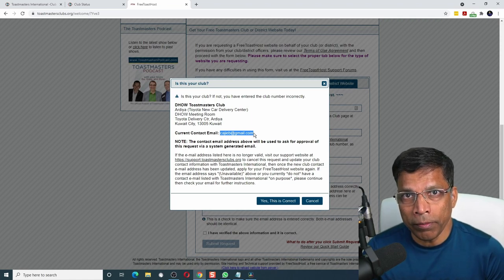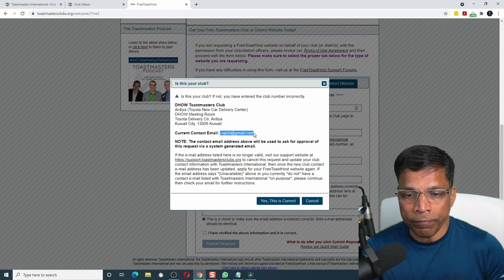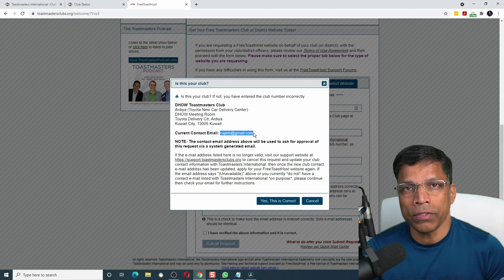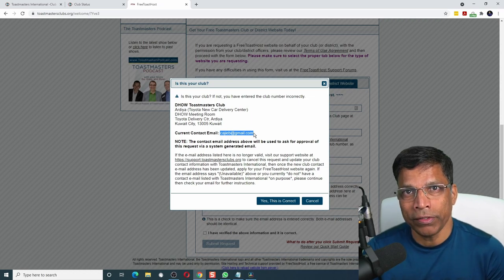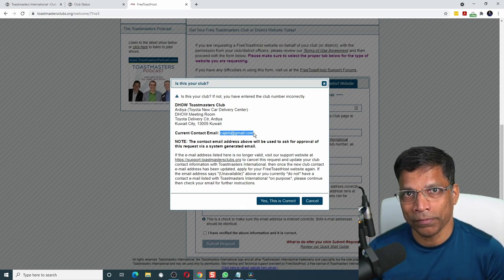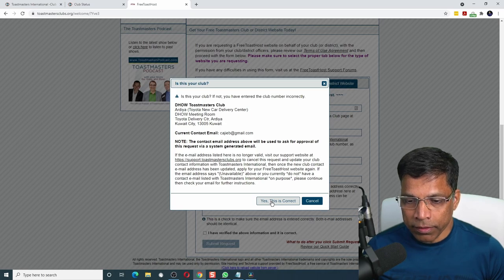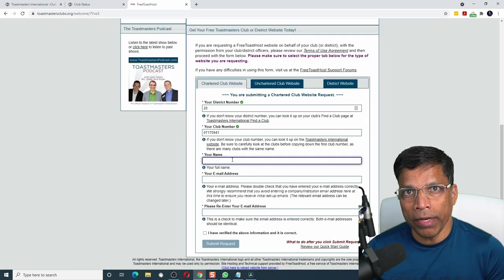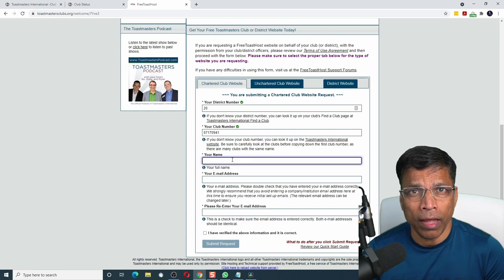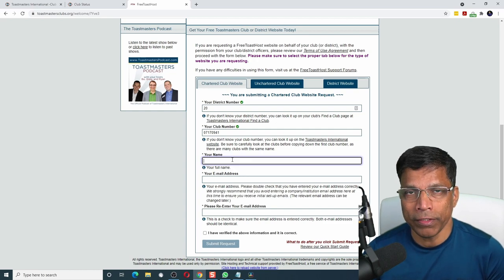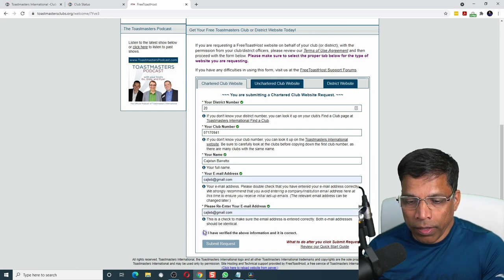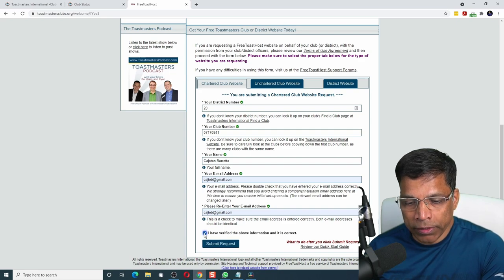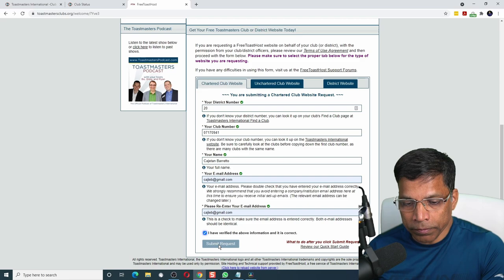If this email was different, then that person has to approve the creation of this website. Let me click on Yes, this is correct. Provide my name and the email address that will act as the administrator of this website. Click on I have verified the above information and it is correct. Then click on the Submit Request button.